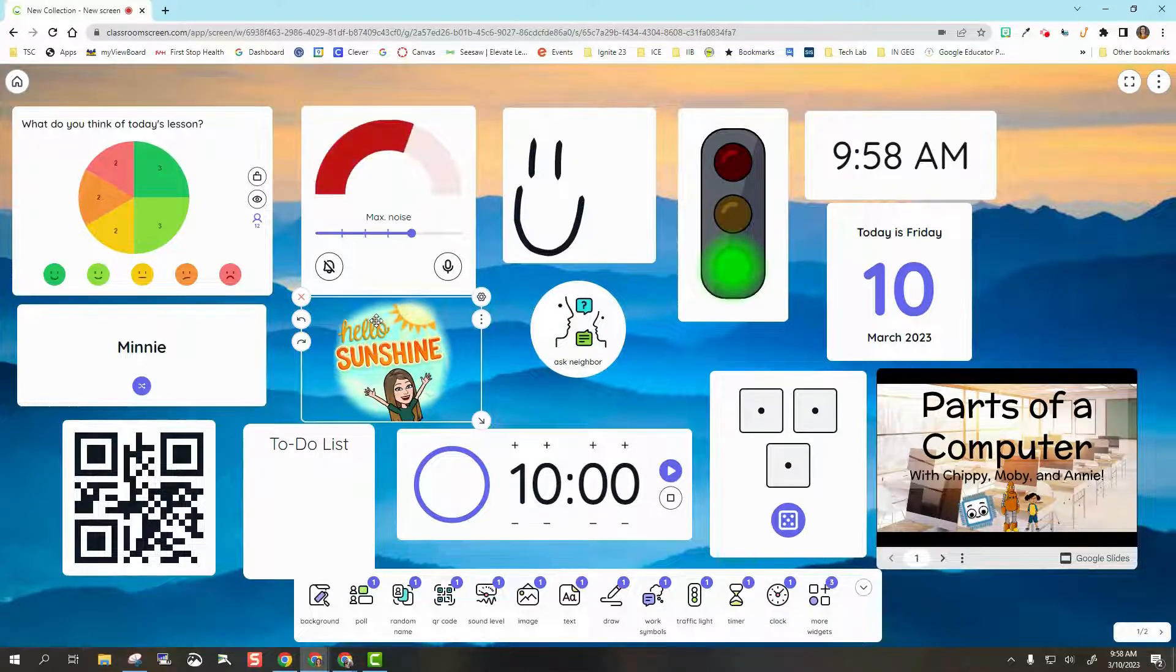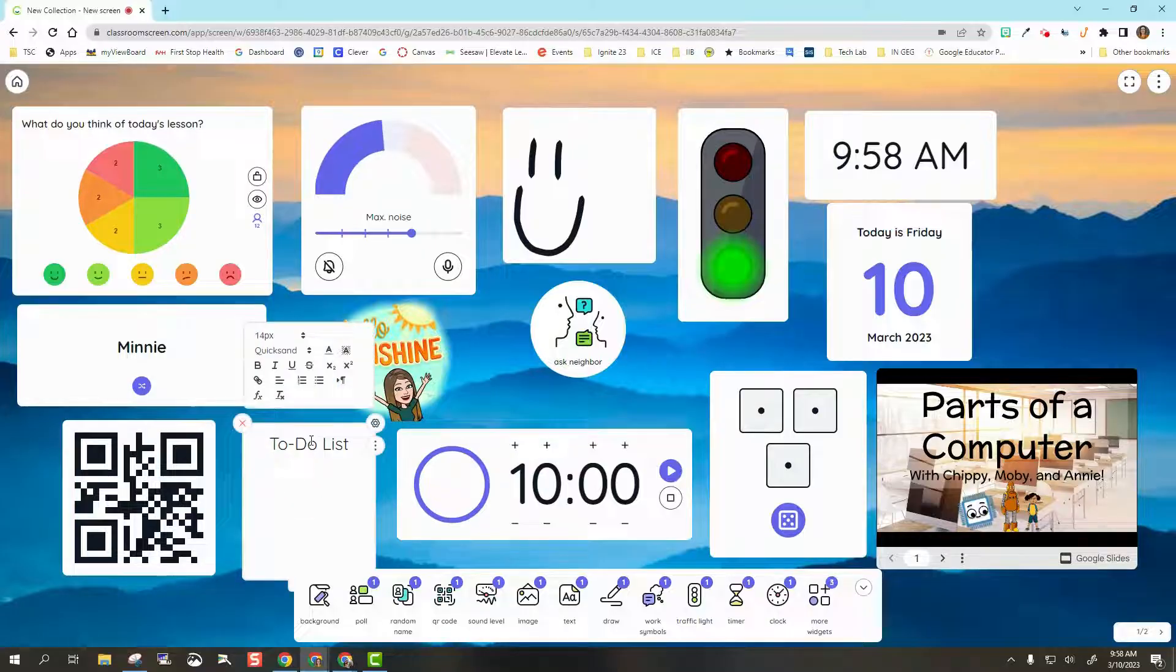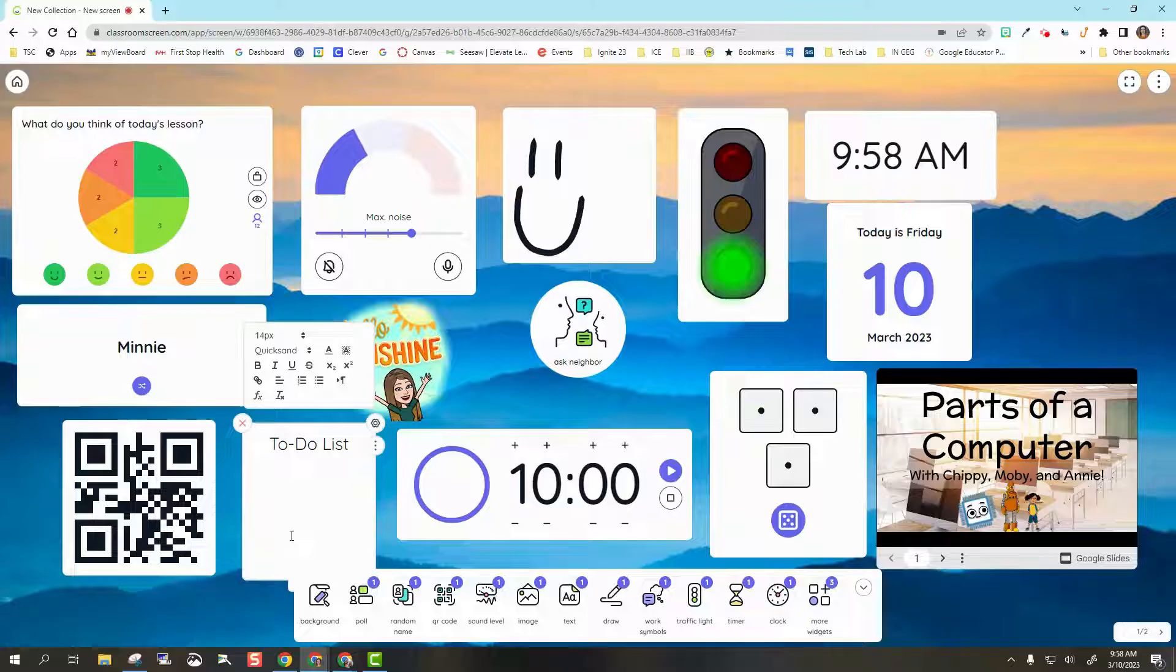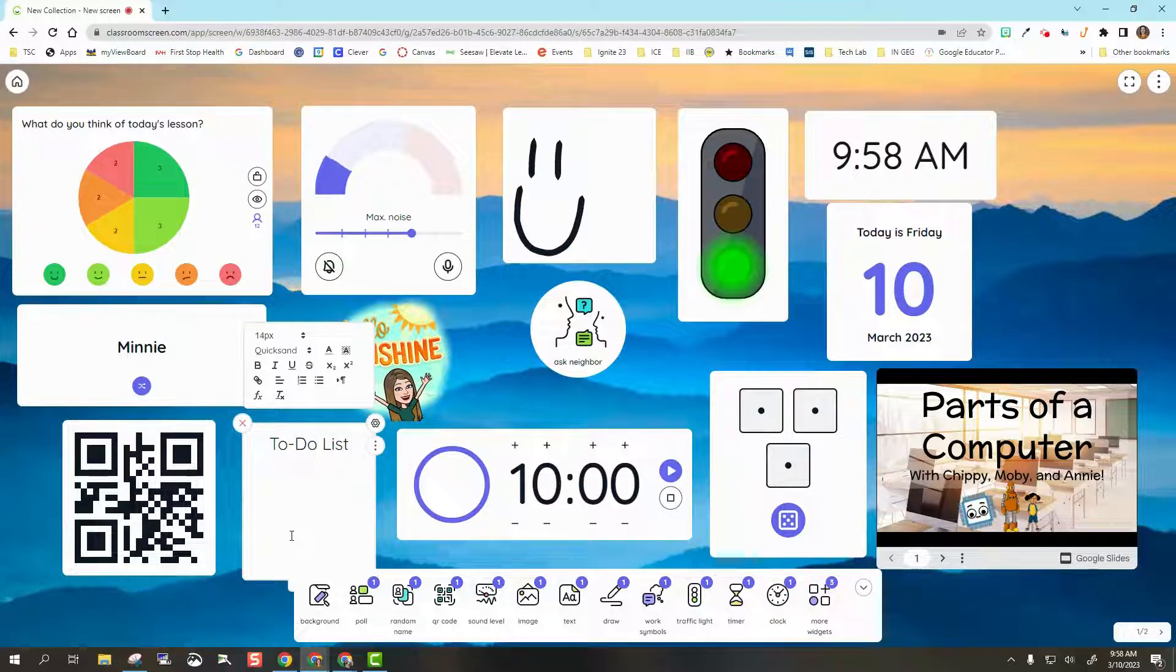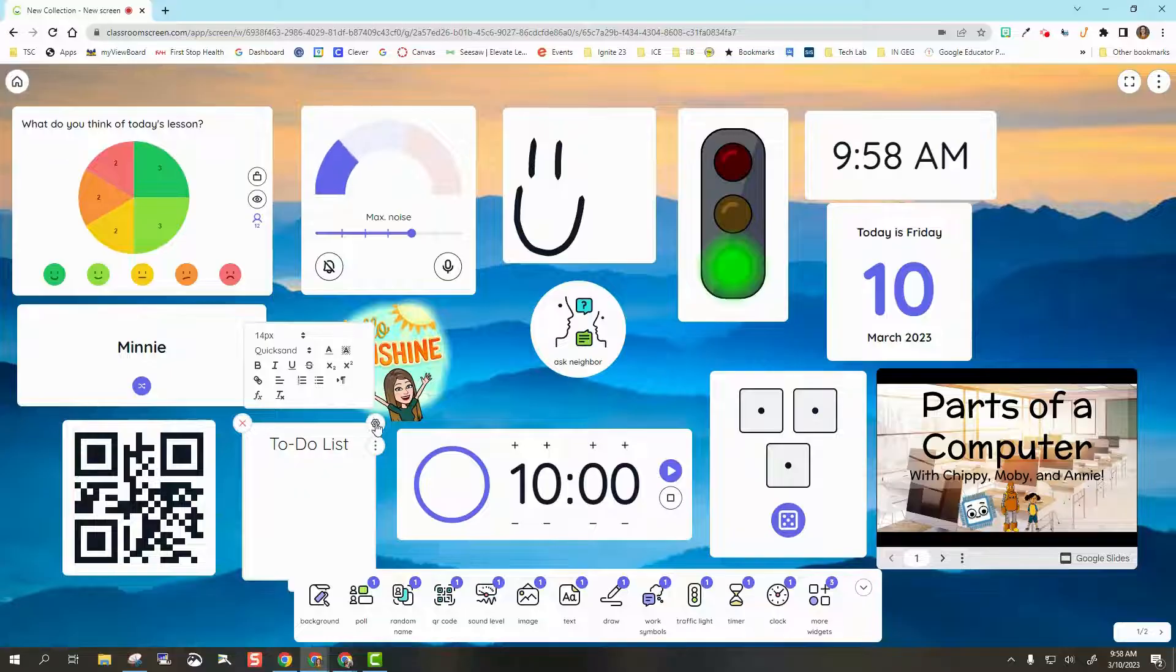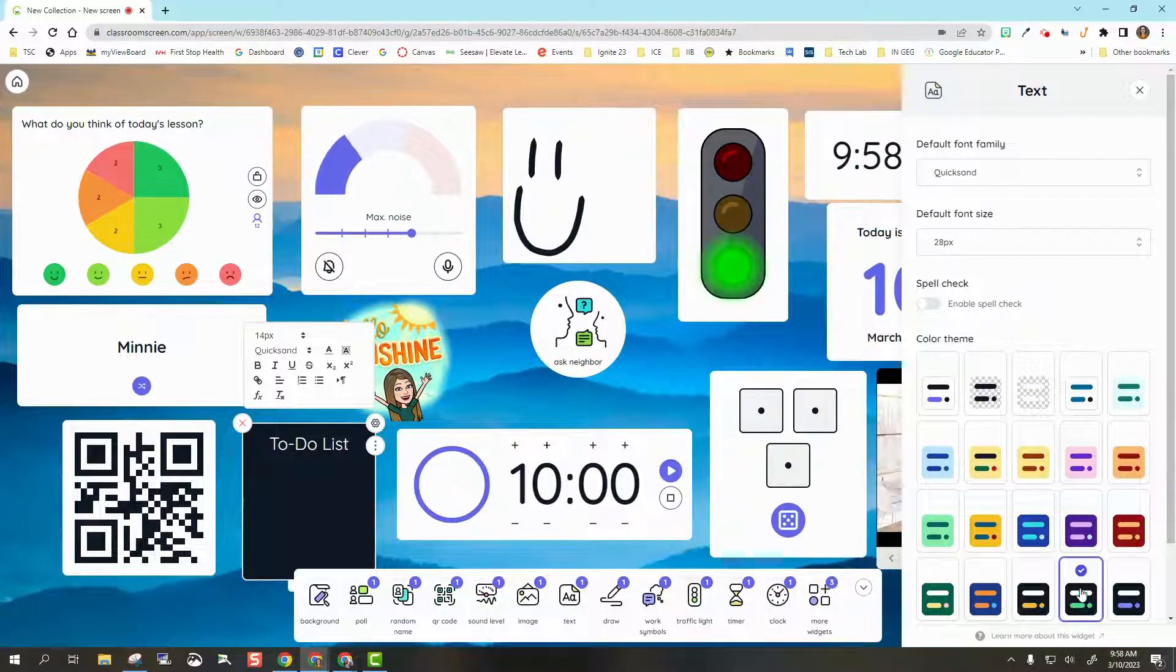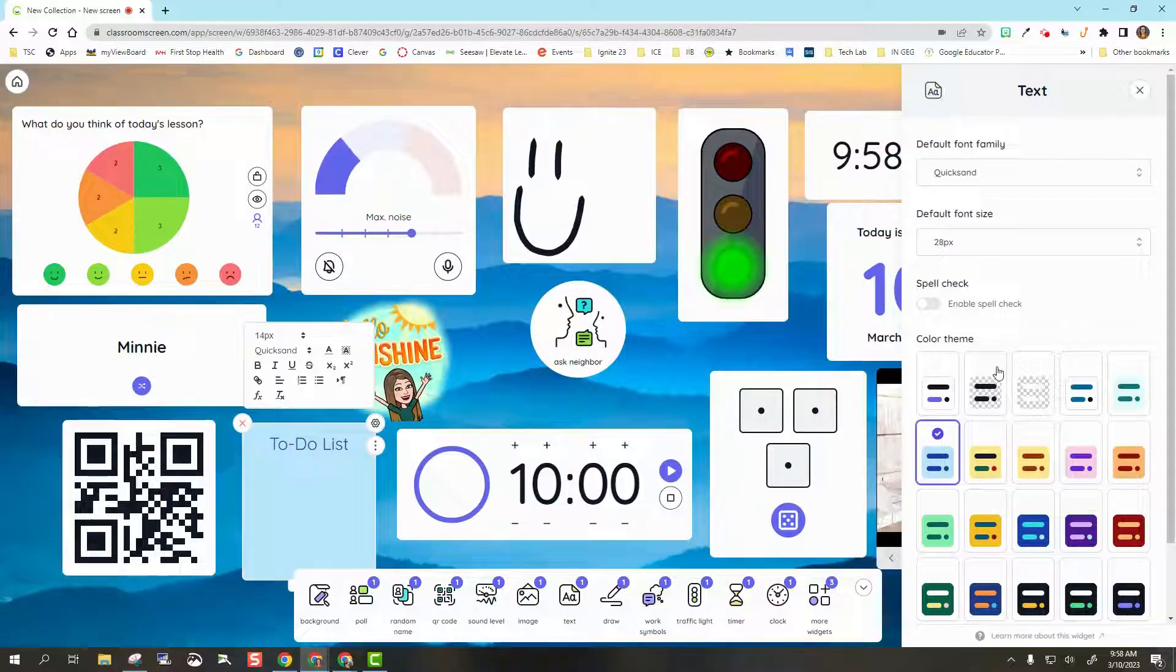The next one we have is Text. Right here I have a to-do list. Currently there's nothing on my to-do list, but I would add one. Maybe it's what I want the students to do when they come into the classroom. I can also change what this looks like. With each of these, I can change the coloring to highlight it a little more.